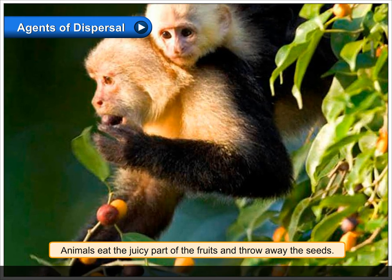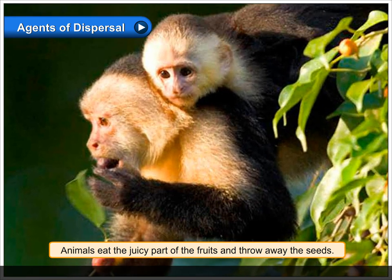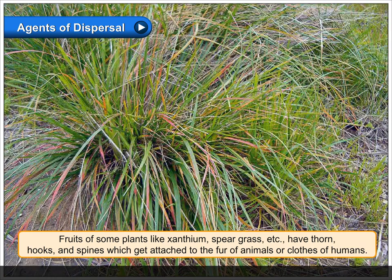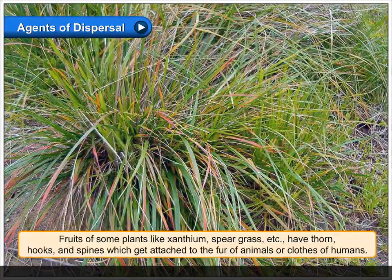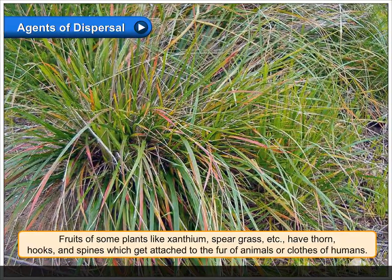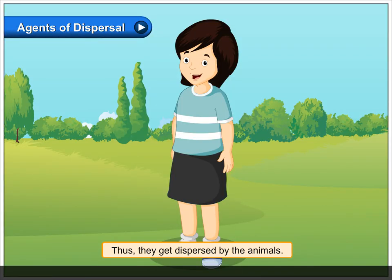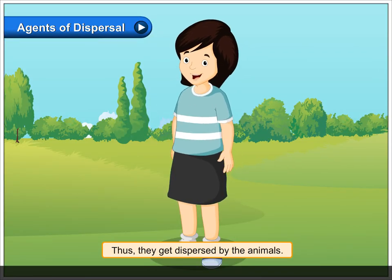Animals eat the juicy part of the fruits and throw away the seeds. Fruits of some plants like xanthium, speargrass, etc. have thorns, hooks, and spines which get attached to the fur of animals or clothes of humans, and thus they get dispersed by the animals.